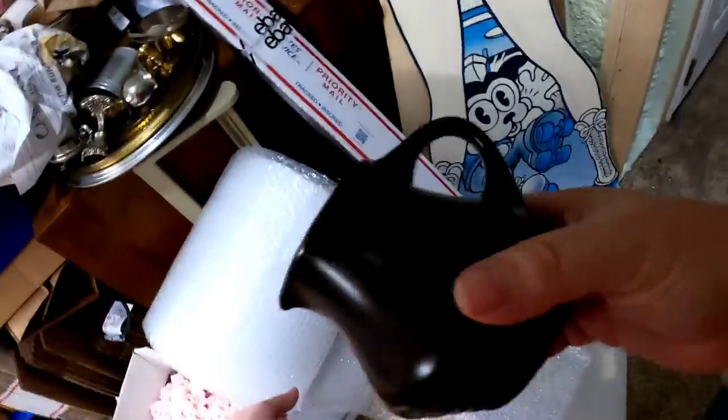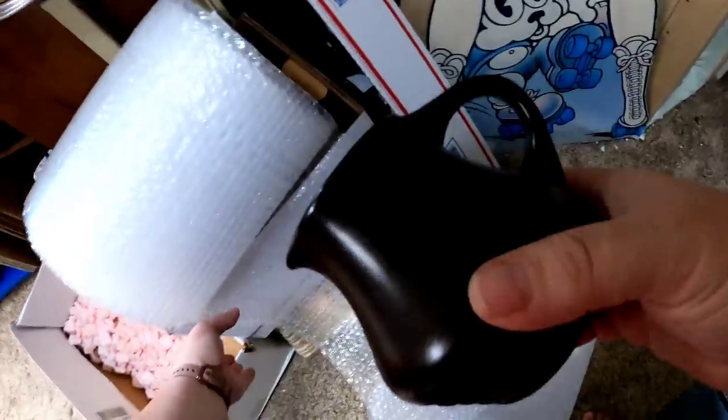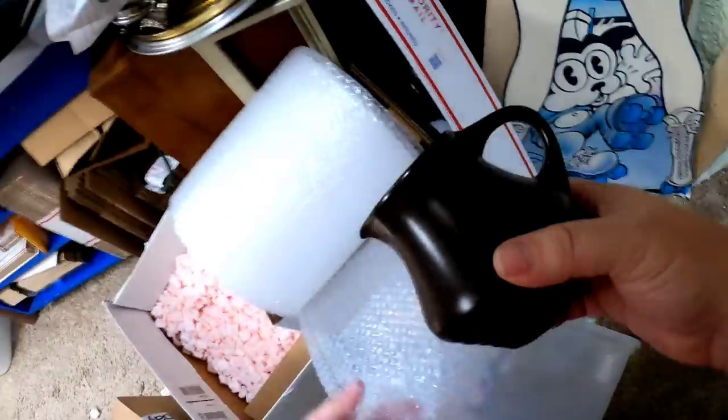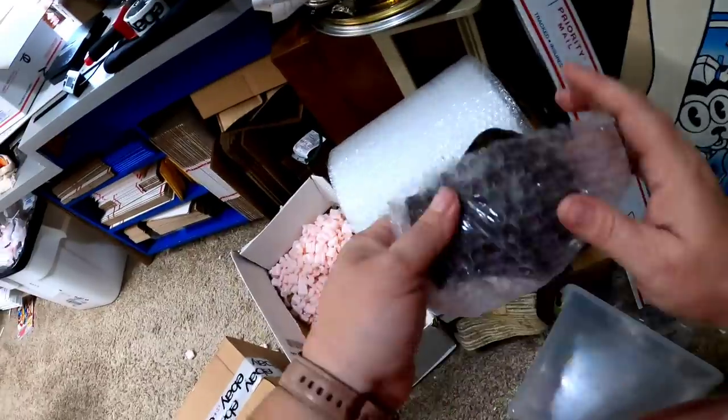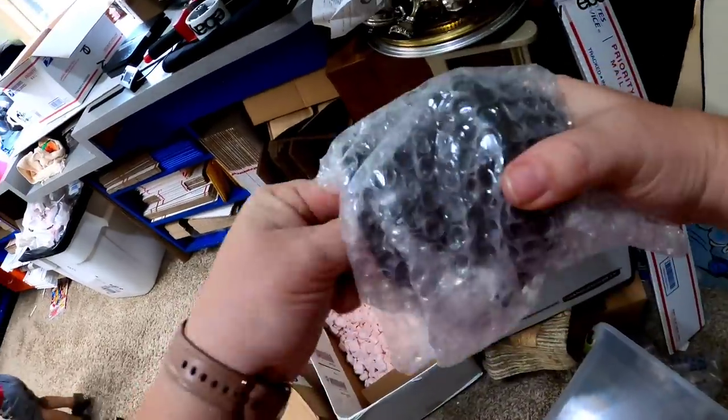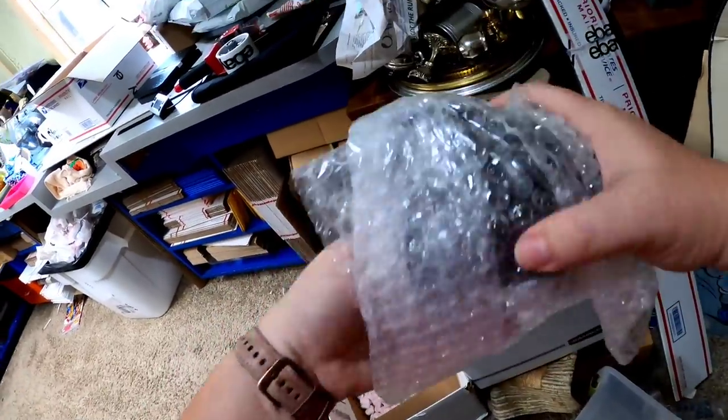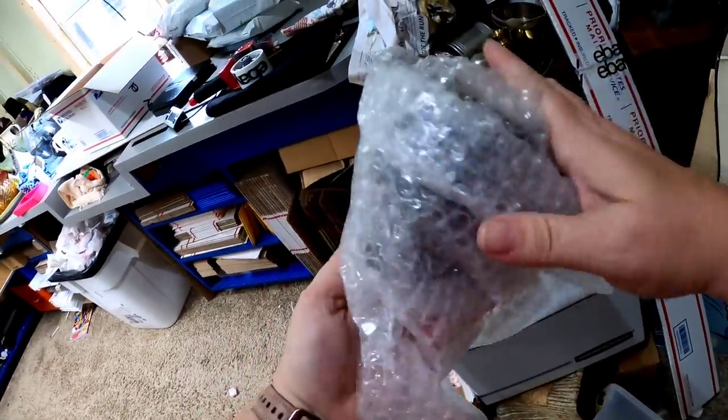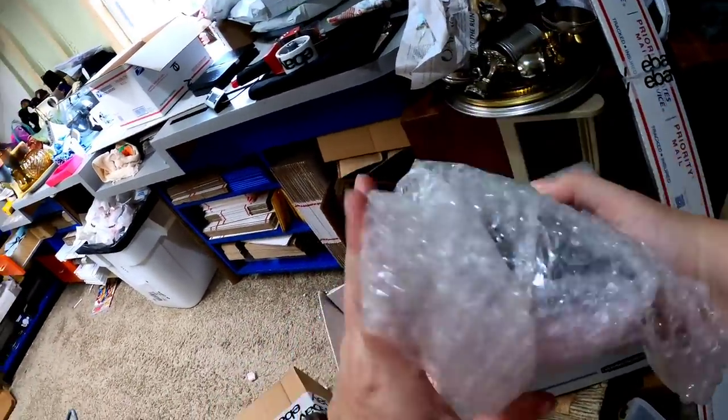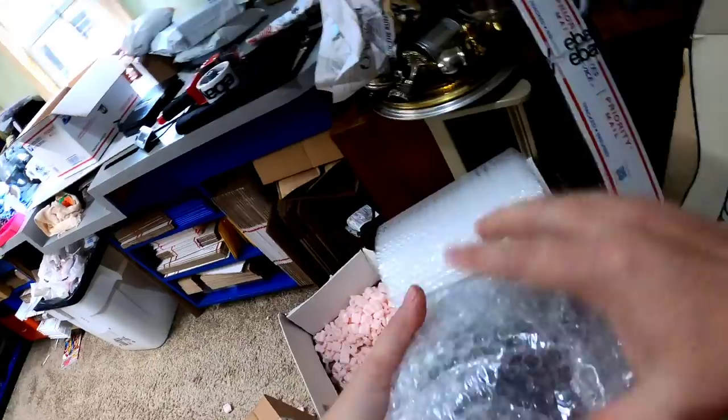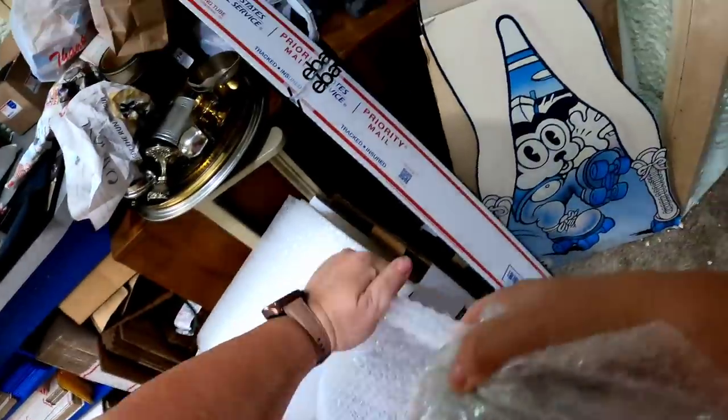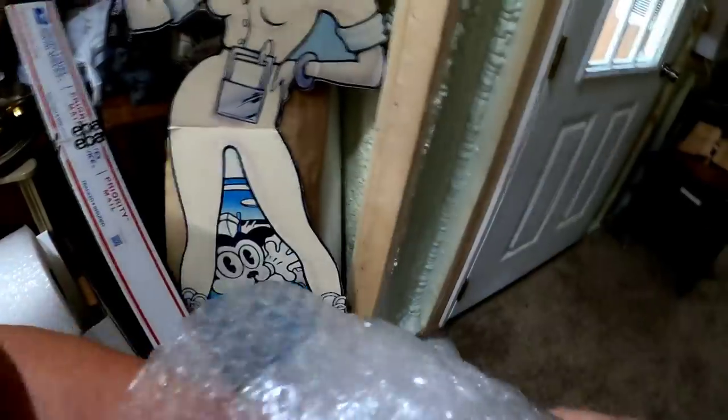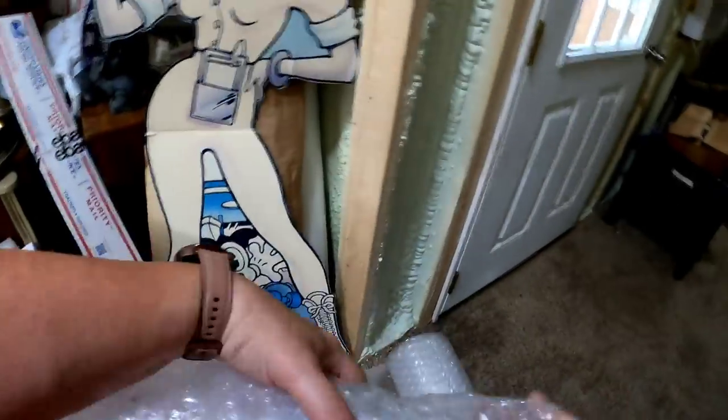This is the creamer. And, I'll tuck some in. And, then we will wrap. Flip it. Wrap some more. I see a perforation there. And, then we're going to come over here to the big bubble wrap. So, we'll just wrap it like once. With the big bubble.